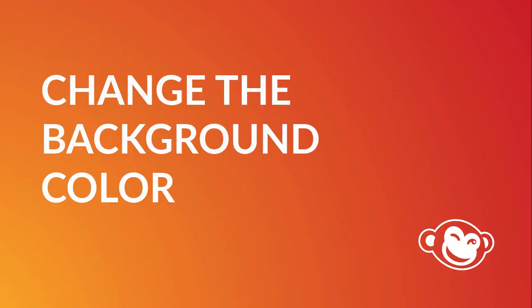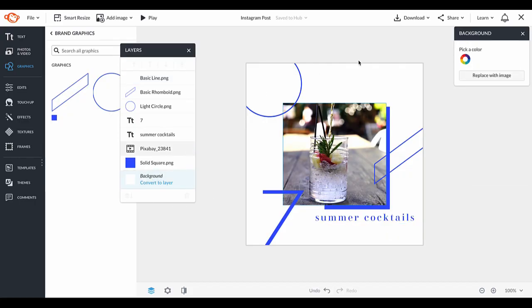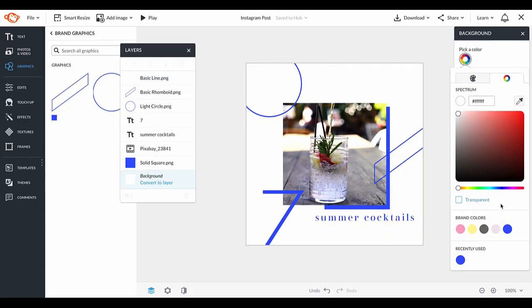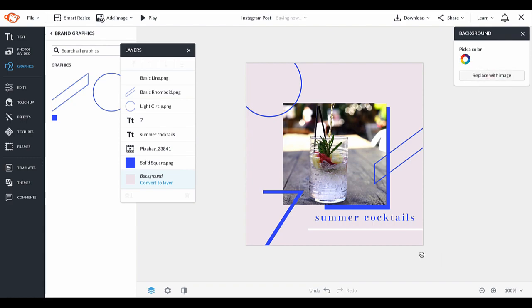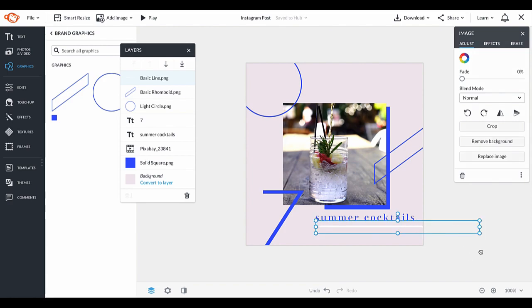Almost done, but I'm going to change the background color by clicking the background layer, then choosing a color from the background palette. It looks great and I think I'm finished.